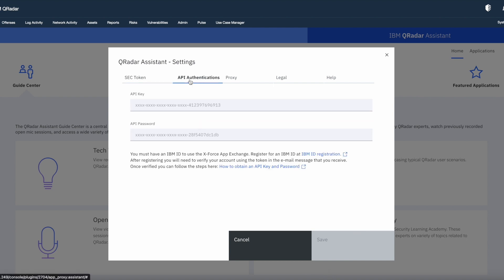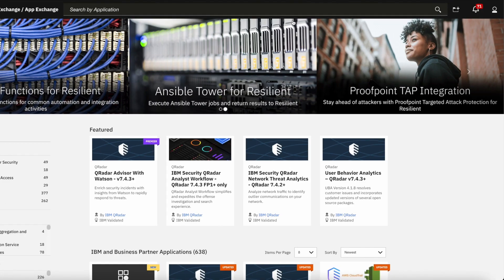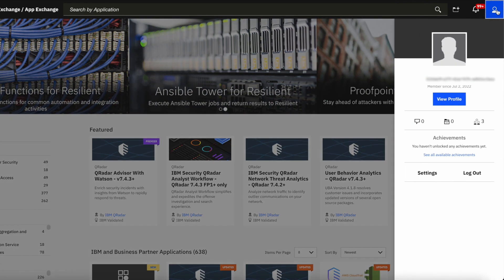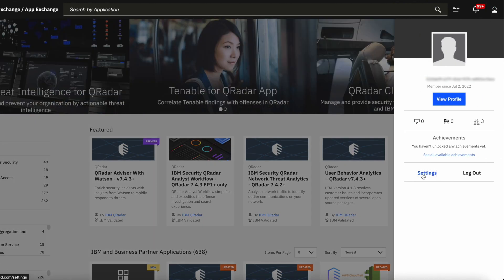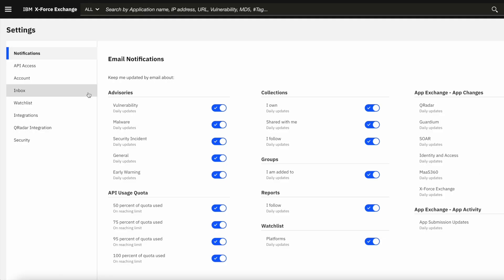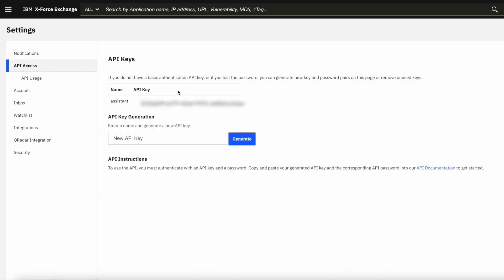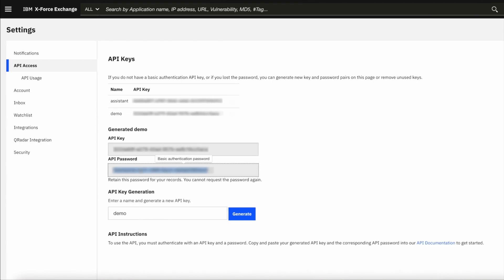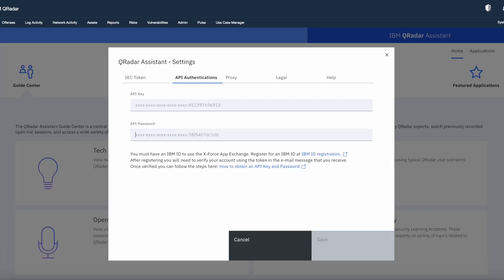Now to install the apps through IBM QRadar Assistant app, we need to generate API key and API password on X-Force app exchange. So log in to the X-Force. Click on profile icon in the top right corner and select settings. From here, go to the API access. Now you can see I have already created an API key for the demo purpose. I am going to generate a new one. Give name to the API key and click on generate option. Now it will generate both API key as well as API password. You can copy paste these credentials in IBM QRadar Assistant app and save the changes.